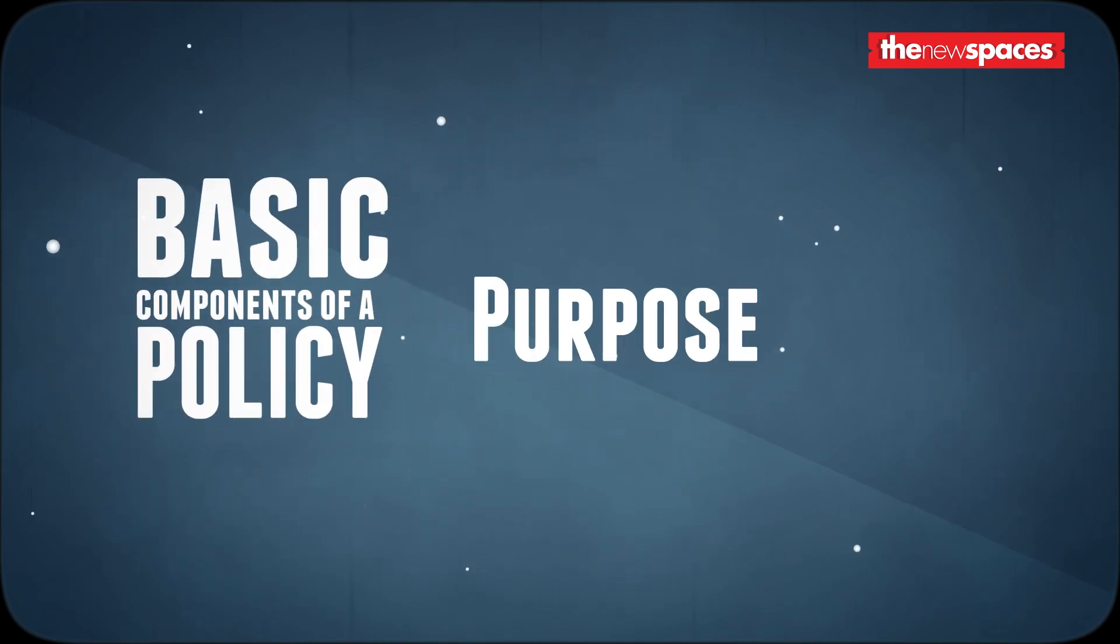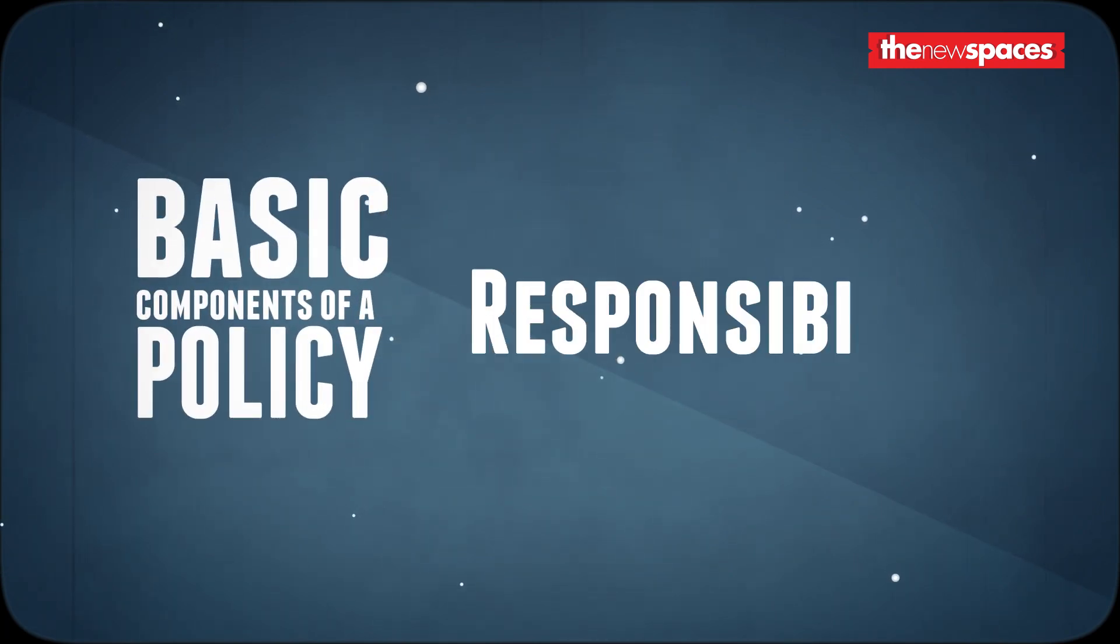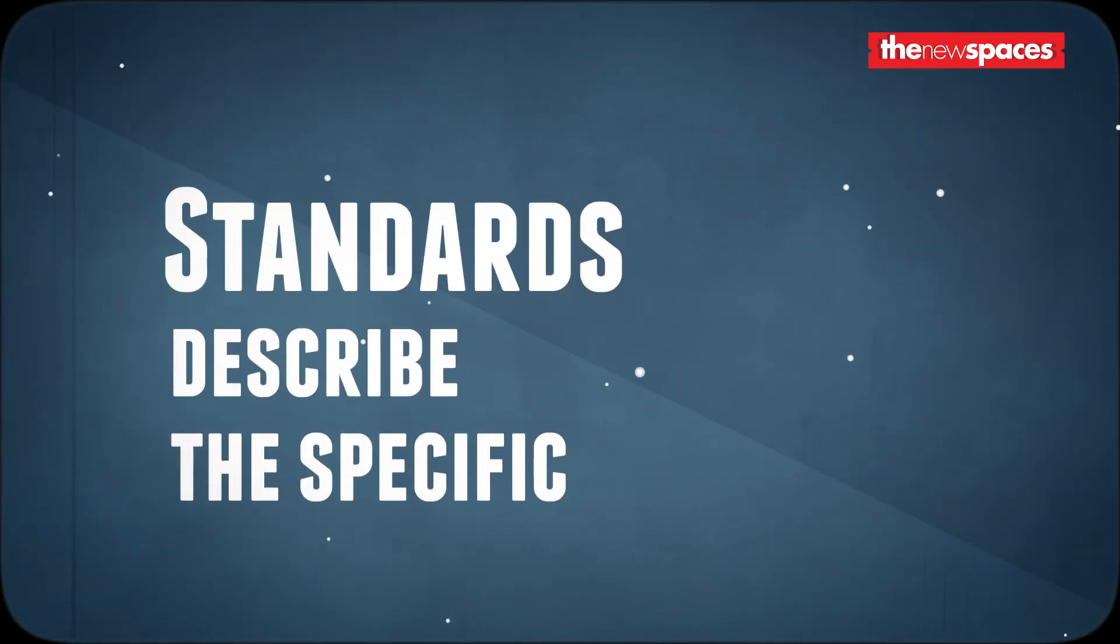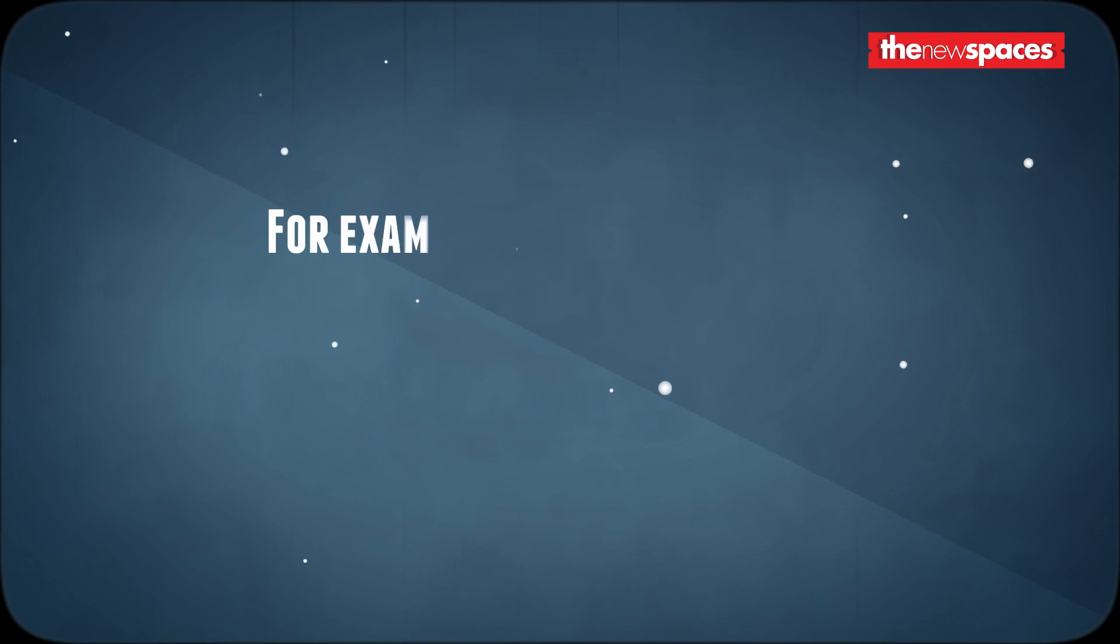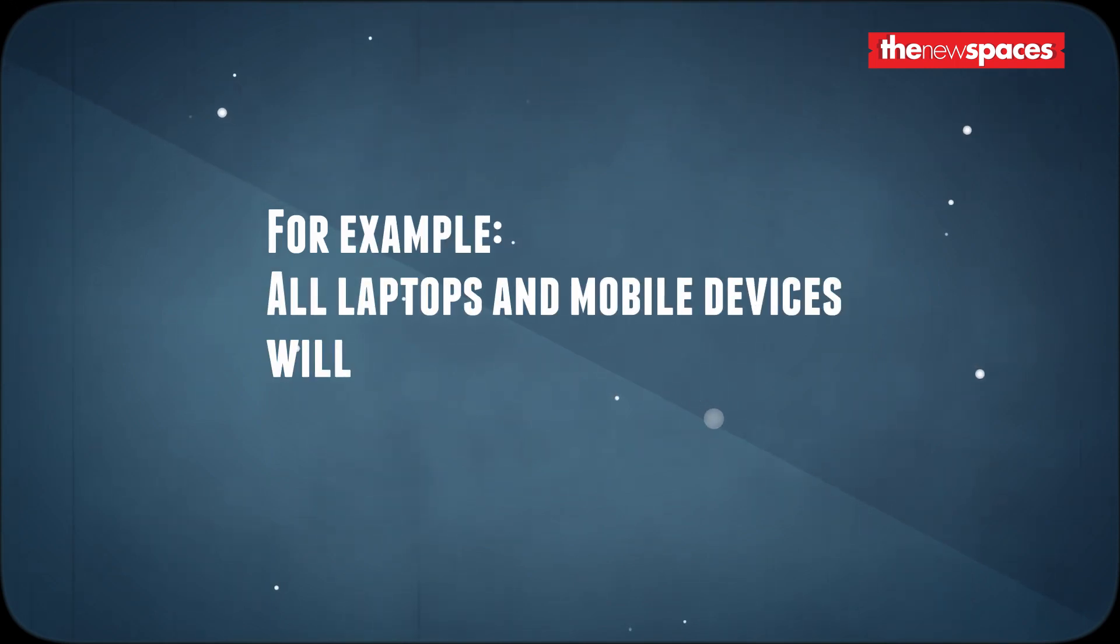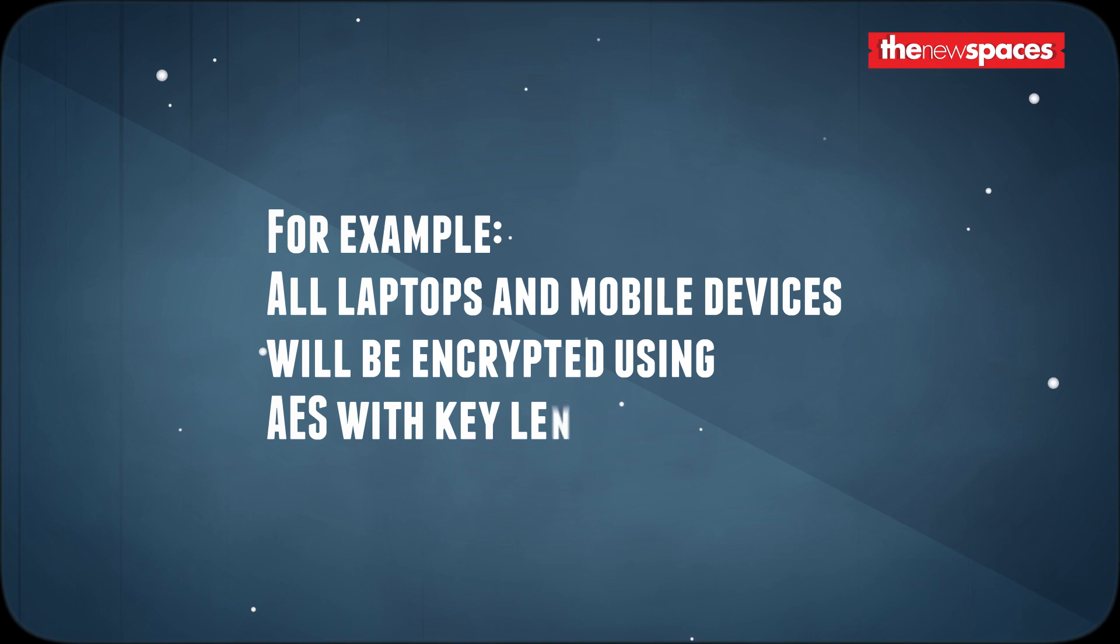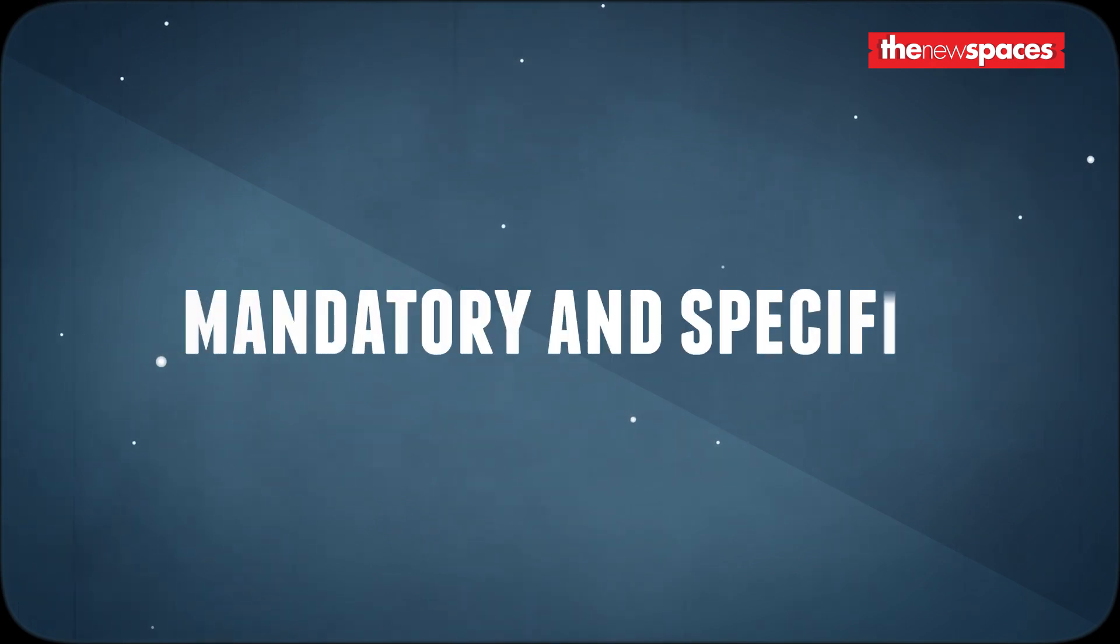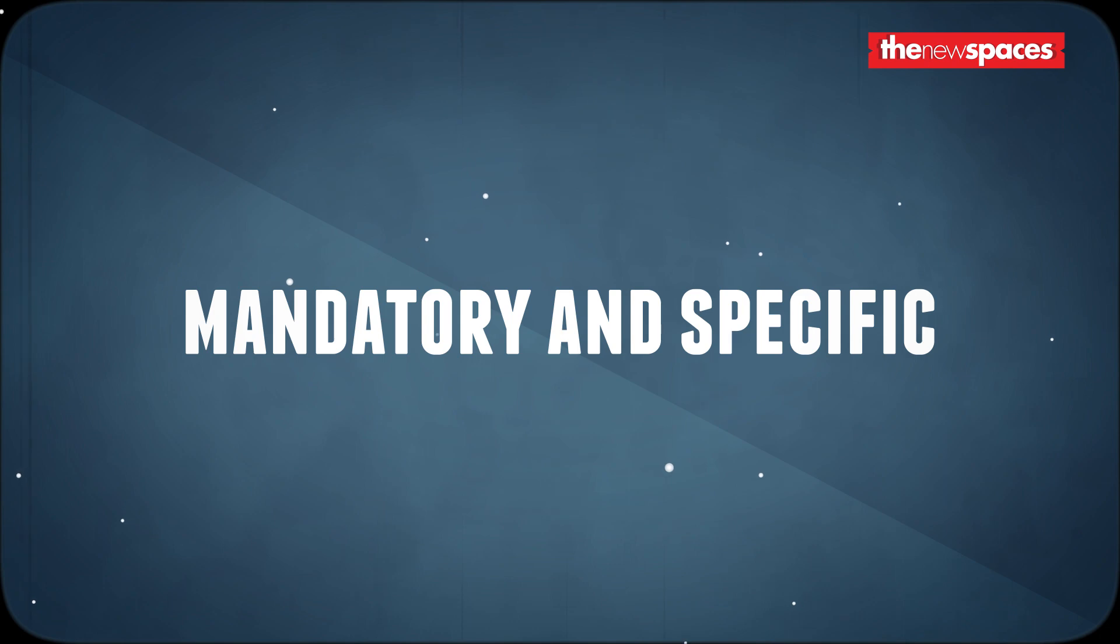Standards describe the specific use of technology. For example, all laptops and mobile devices will be encrypted using AES with key length of 256 bits. As you notice in the above statement, standards are mandatory and specific. Having a standard helps create a homogeneous environment with easier recovery procedures.